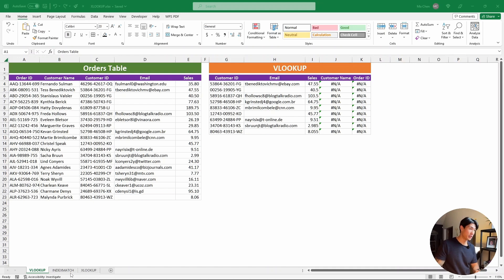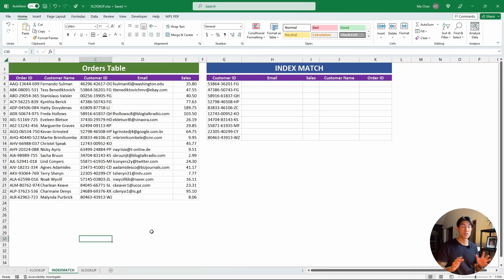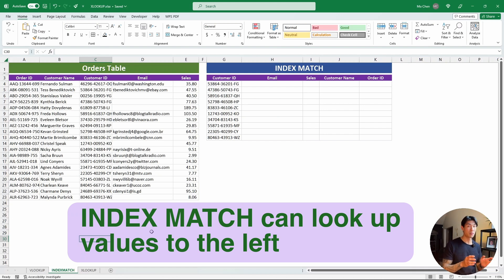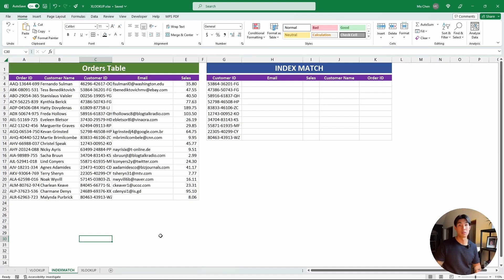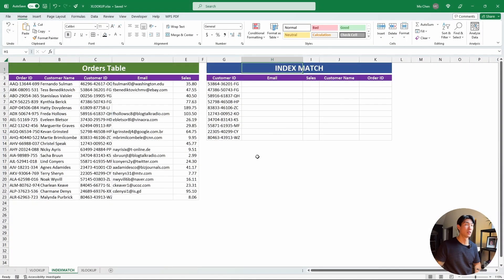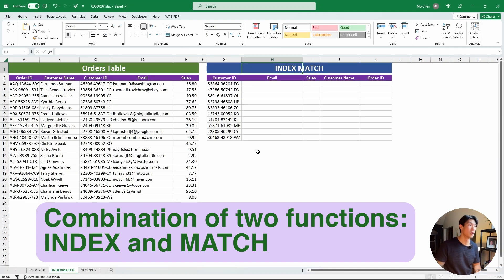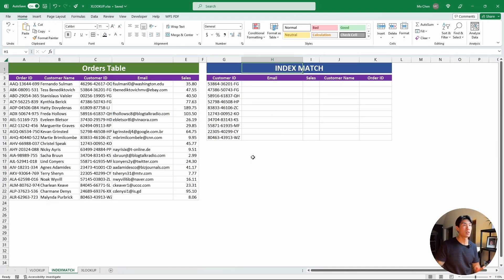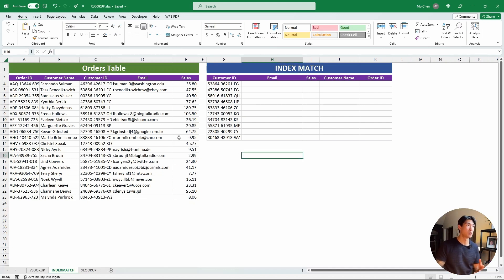This is where IndexMatch will come in handy. The use case of IndexMatch is: if you're looking up values to the left and you have a version of Excel that is pre-Excel 2021 or Excel for Microsoft 365, then I think you should be using IndexMatch. It is a little bit more complicated than VLOOKUP, but let's jump into it.